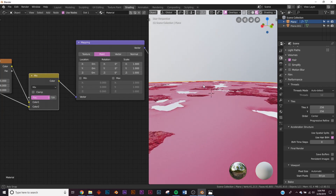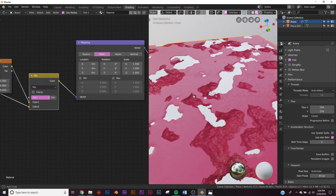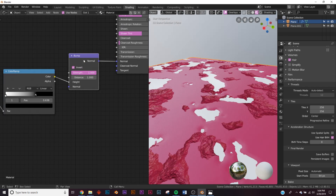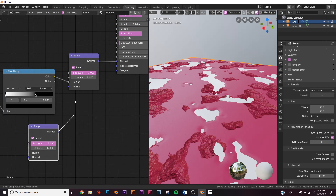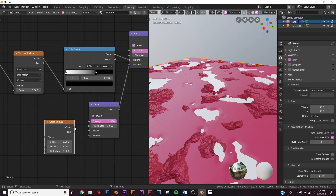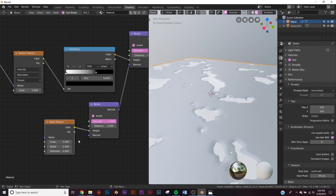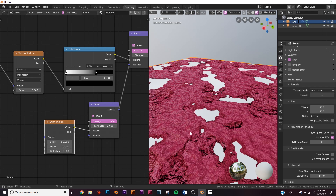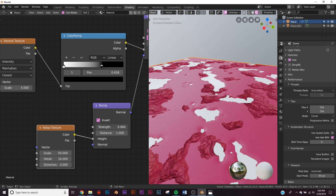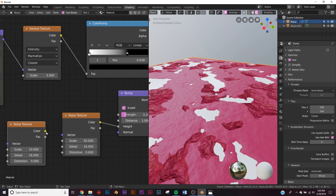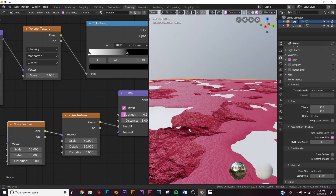Now add a second Bump node — Shift+D to duplicate the first — and plug Normal into Normal. Add a Noise texture and plug Color into Height. Bring up the detail and scale by about 50. Bring the strength down until you can barely see it. Duplicate the noise texture, change the scale to 10, and plug Color into Vector. Now we have large dense bumps and small fine bumps for a great-looking floor.